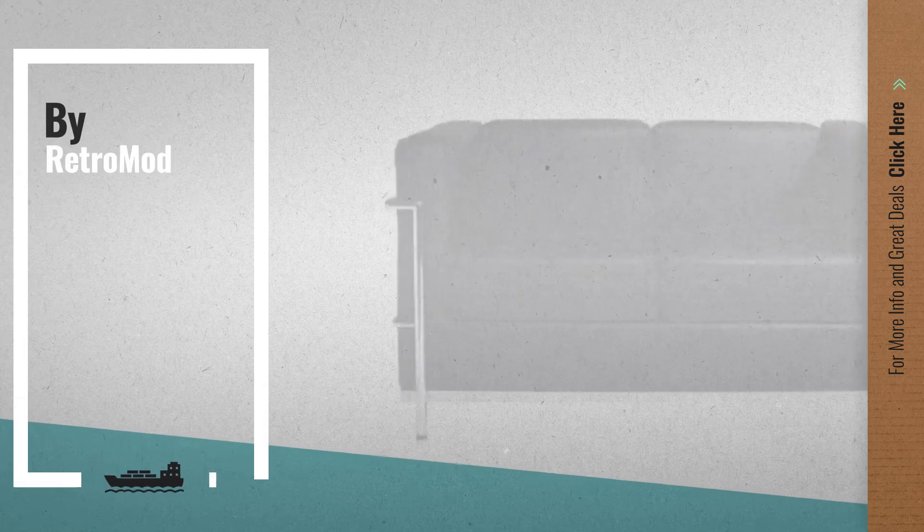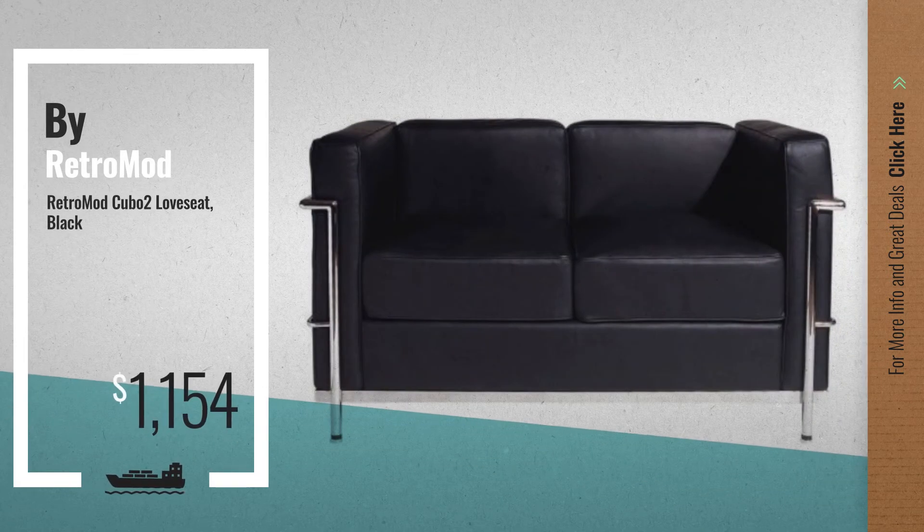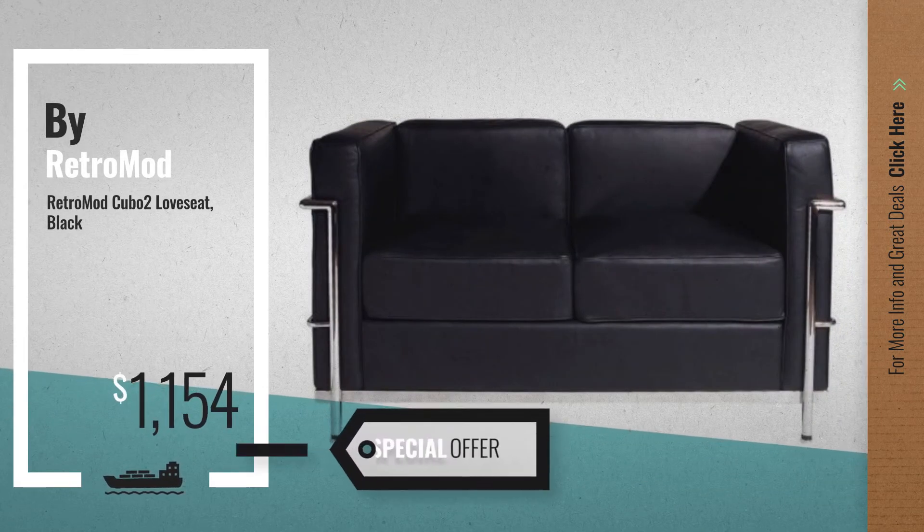Number 6, get this special offer love seats and sofas by Retromod deal.